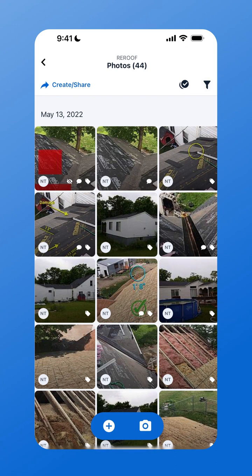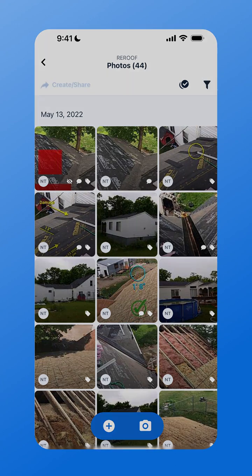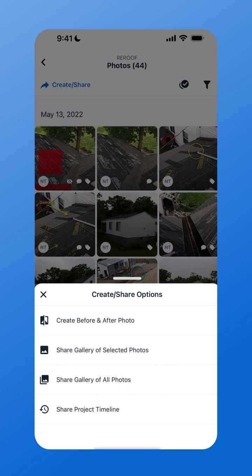Your last sharing option will be the project timeline. The project timeline will work as a live link so you can share this with your customer one time at the beginning of the job, and they'll have access to all of your photos as you take them. Every time they open the link, they'll see any new photos that have been taken.